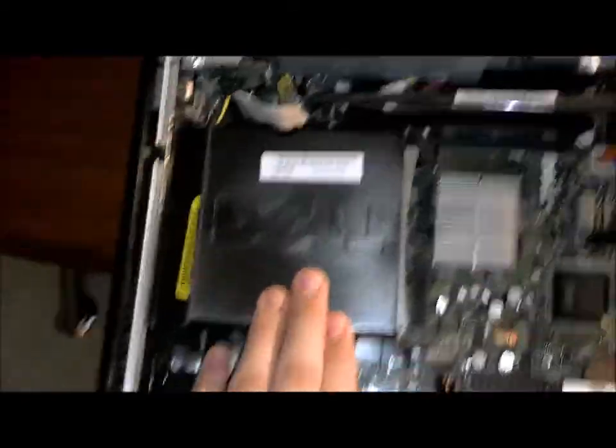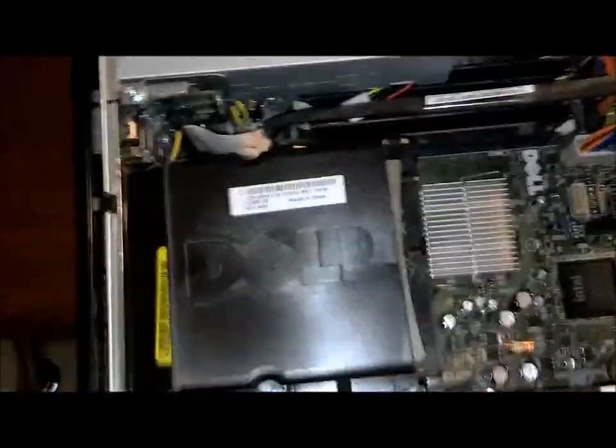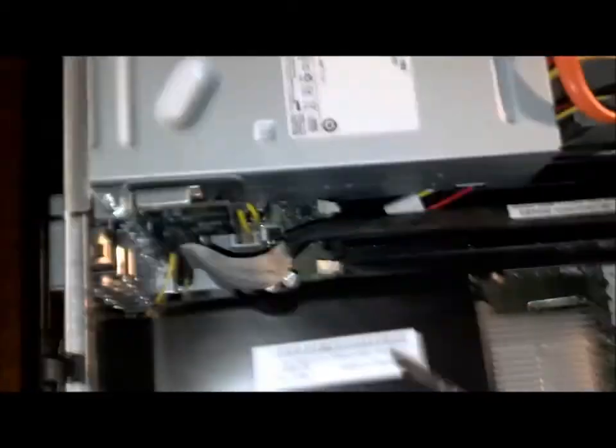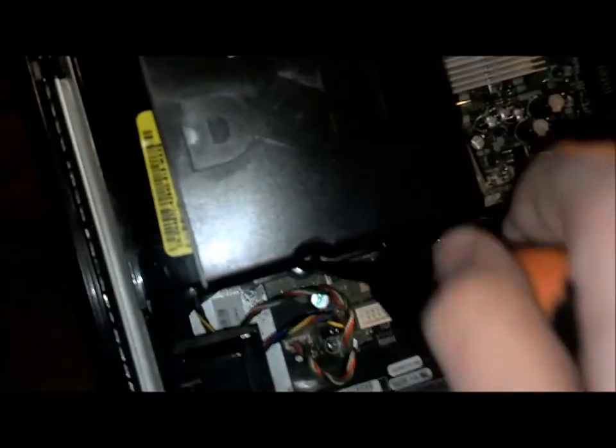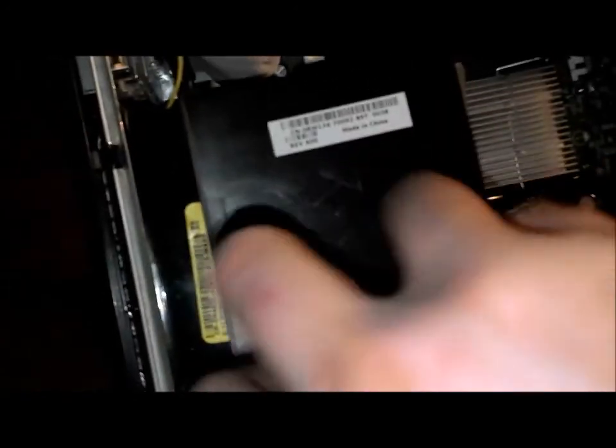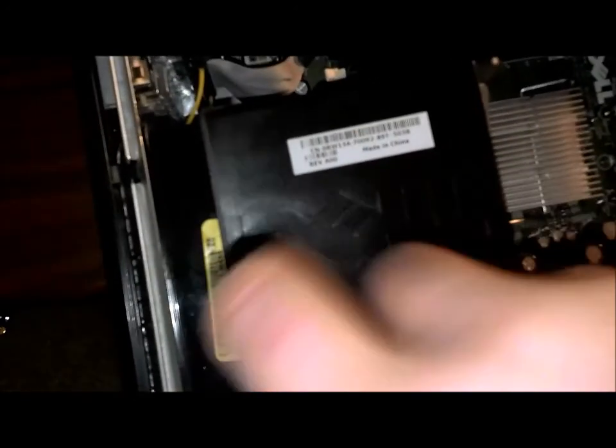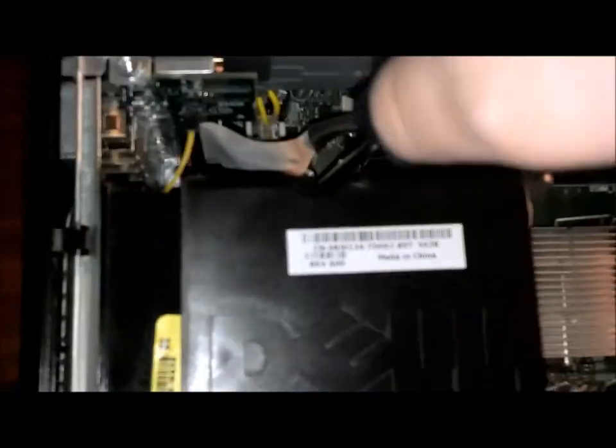But you'll want to be looking right here. You're going to want to grab a Phillips head screwdriver, which I have right here. You'll want to open this thing by a screw down there. Unscrew that side. Unscrew this side.